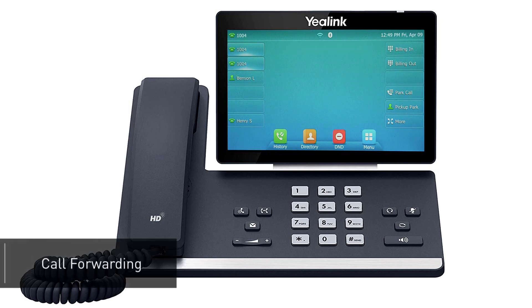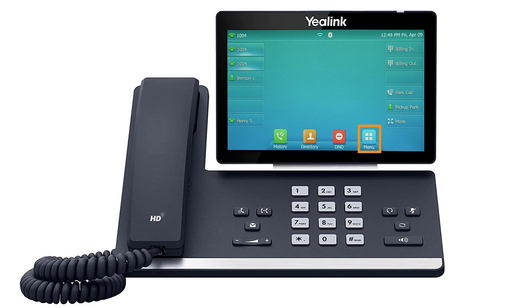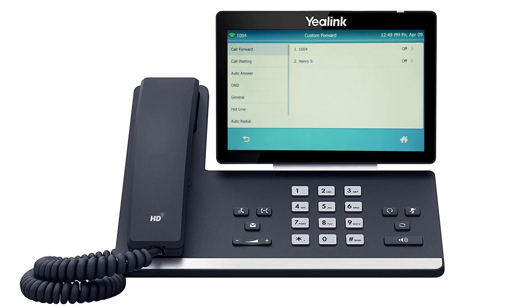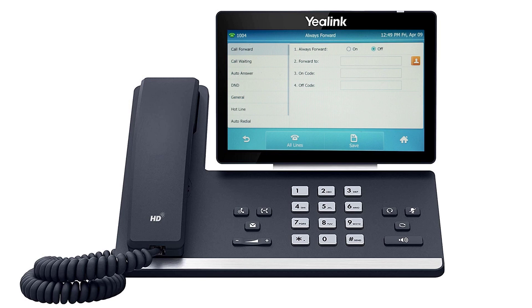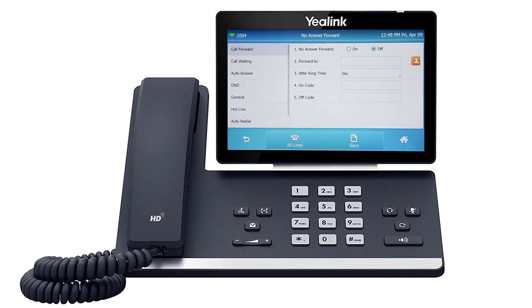You can set call forwarding from your device at any time. Select the menu soft key, then navigate to features, then call forward. If you have a remote line key enabled for another extension, you will have two individual forward settings for both lines. Select the line you wish to edit. You have three forwarding options: Always forward will immediately forward all calls to the number you entered. Busy forward will forward any calls that you reject to the number you entered — by default this forwards to your voicemail. No answer forward will forward any calls you miss after your specified ring time — by default this also forwards to your voicemail.